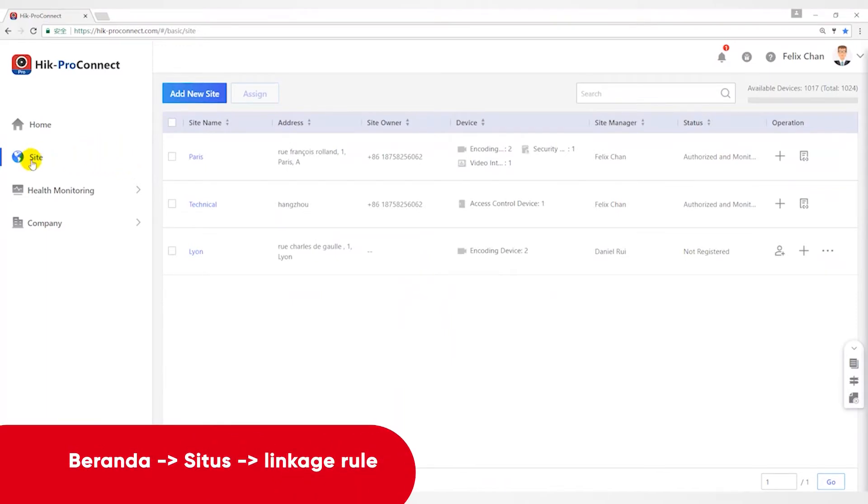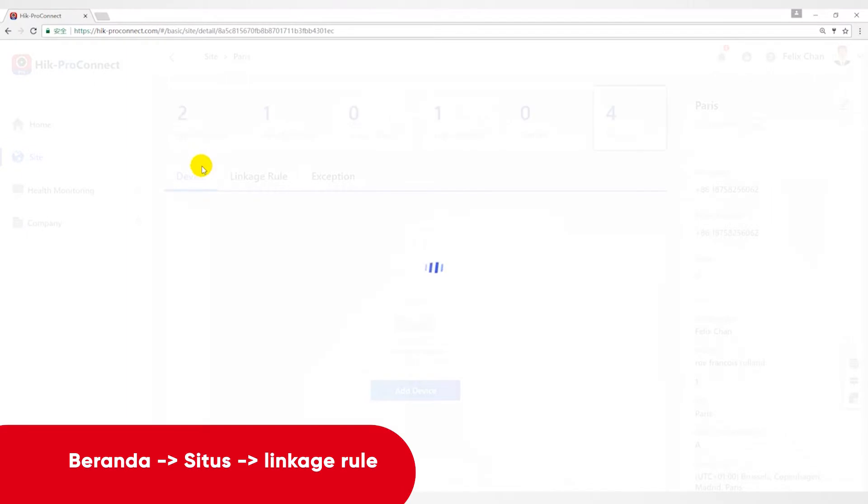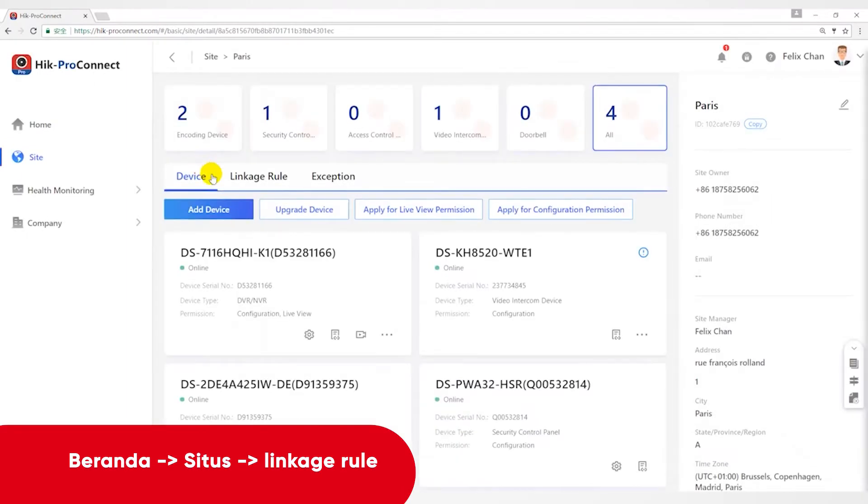Go to the Home Page, Site. We'll take Site's Powers as an example. Open the Linkage Rule page.